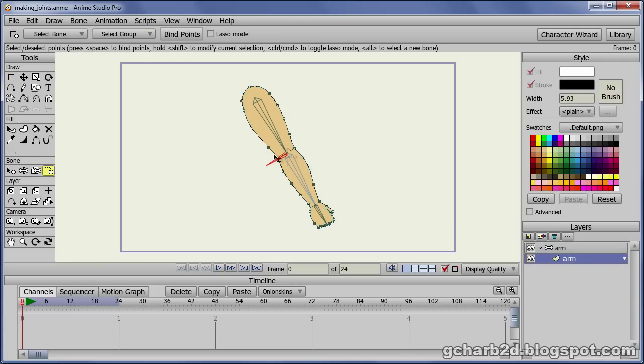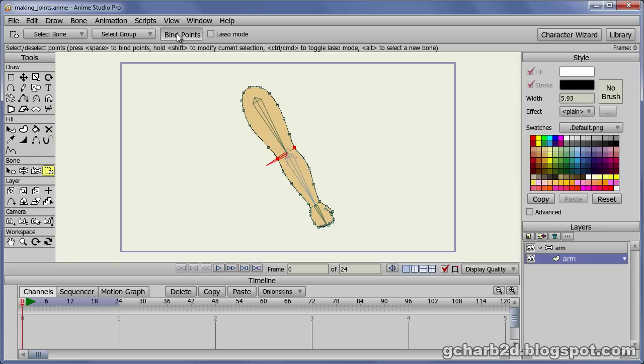Select the bind point tool. While holding the shift key, select both the points making the arm joint. Then click the bind points button at the top of the interface. This effectively binds the selected points to the bone we created.